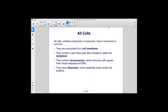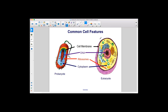All cells, whether prokaryotic or eukaryotic, have four structures in common. They are surrounded by a cell membrane. They contain a semi-fluid, jelly-like substance called the cytoplasm. They contain chromosomes, which carry the cell's genes, their unique sequence of DNA. And they have ribosomes, which assemble amino acids into proteins. The common cell features between prokaryotes and eukaryotes are the cell membrane, DNA, ribosomes, and cytoplasm.